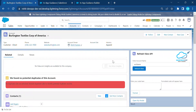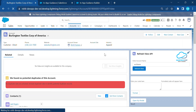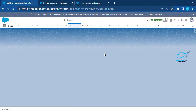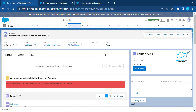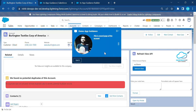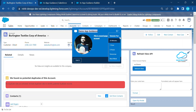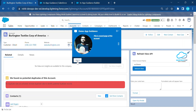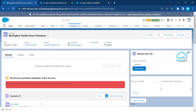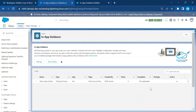To test the In-App Guidance, go to the Account record page you selected and refresh it. After one second, the pop-up will appear automatically. You'll see 'Demo App Guidance' as the title, the description, and the 'Get It' button. You can snooze it for a set time like 20 minutes or one hour, or click 'Get It' to dismiss it — and it automatically disappears.